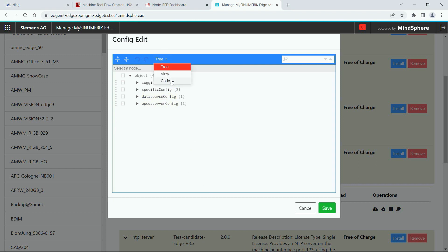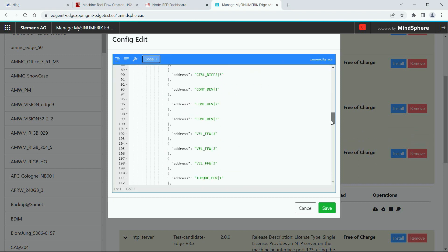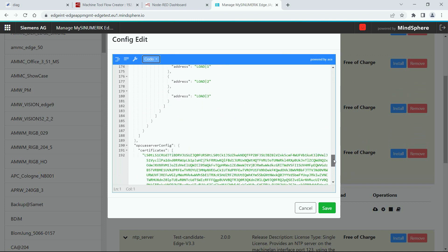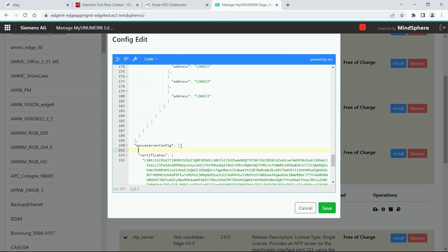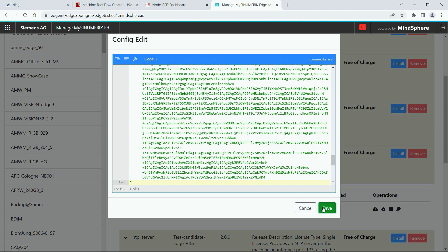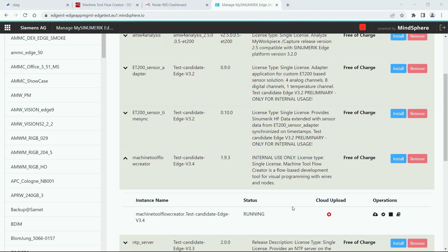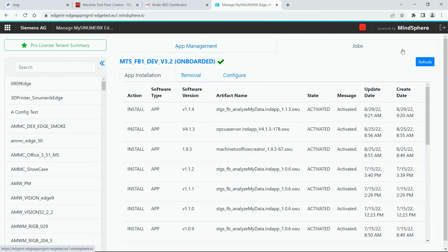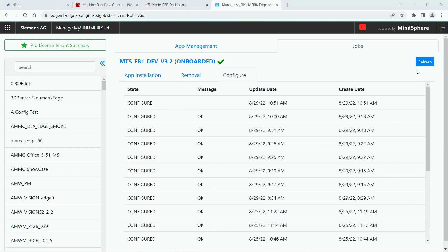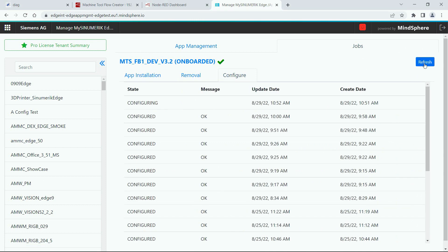You can enable the code view in order to make changes easier, and then you need to add the property data model. For data model you need to insert the data model which is shown in the documentation, which contains one R parameter. Then you save the changes and you can check the progress of the job in the job section, click on configure, and there you see that after a while the job will be finished.